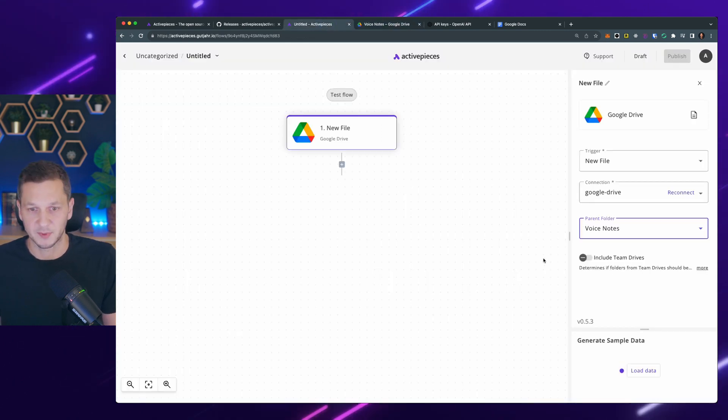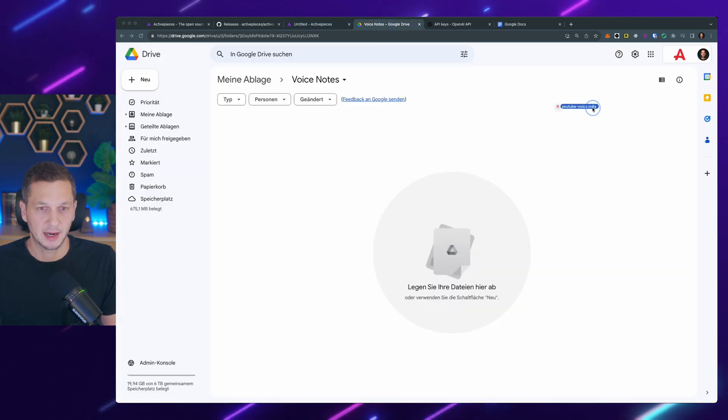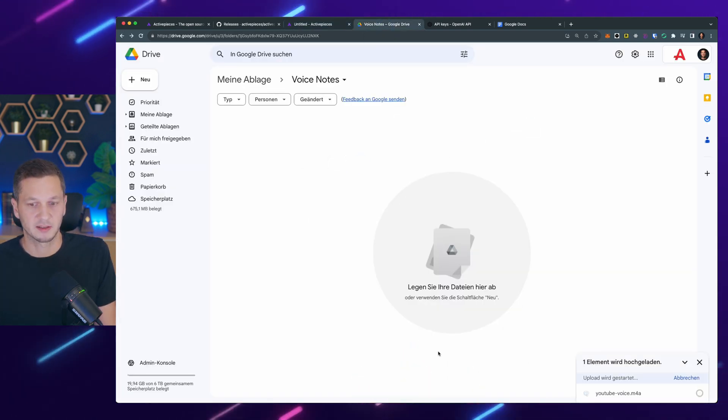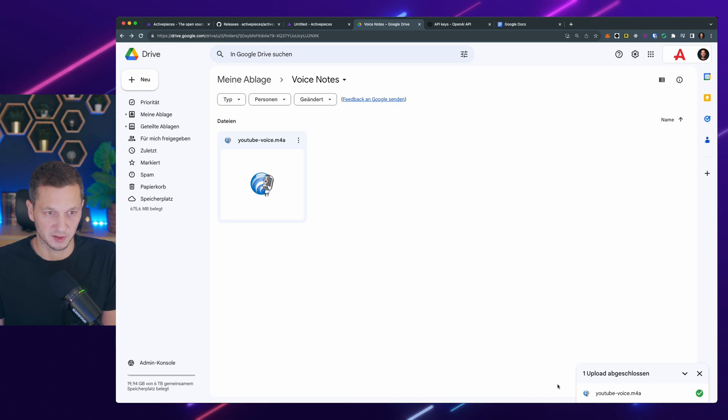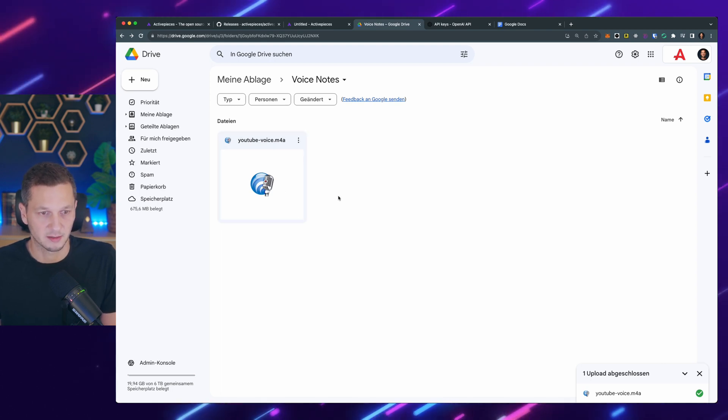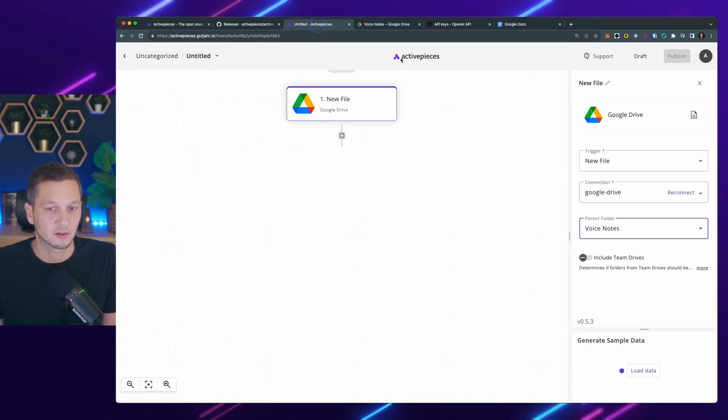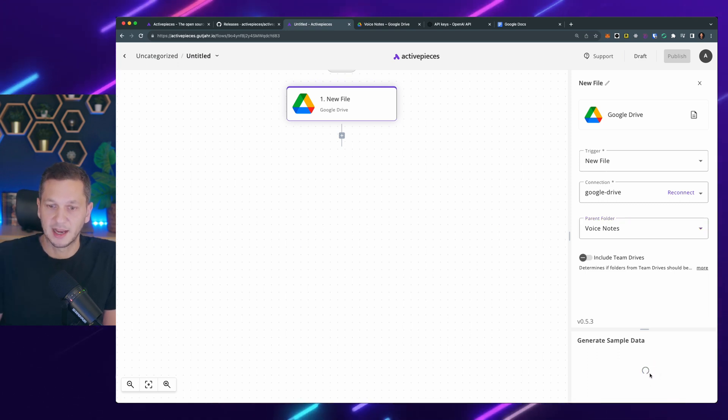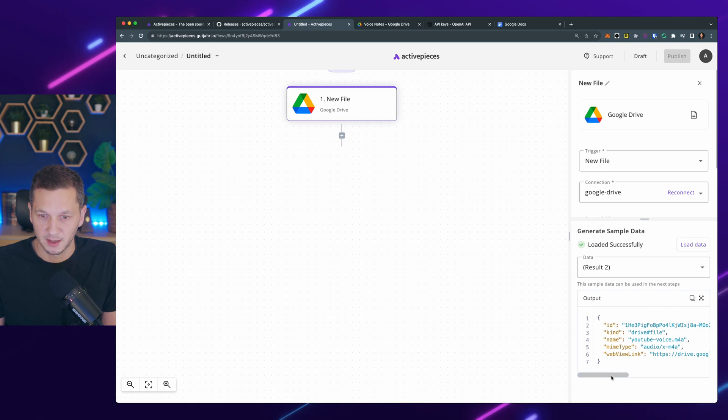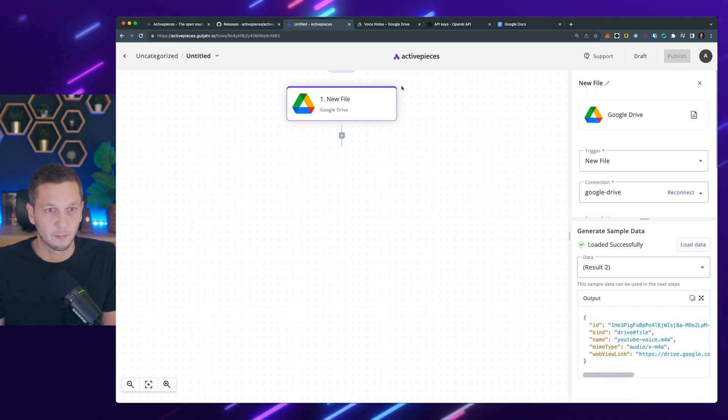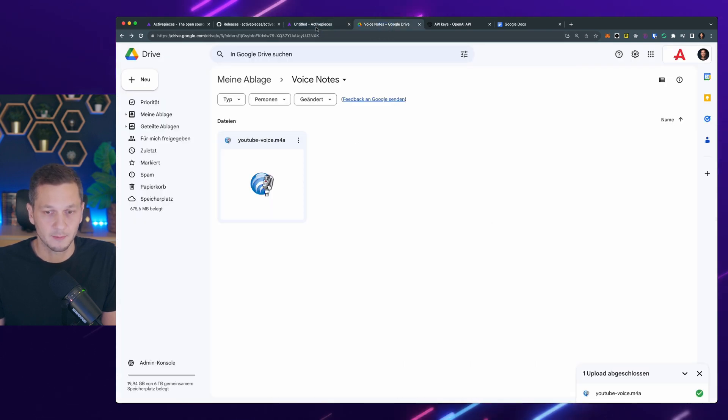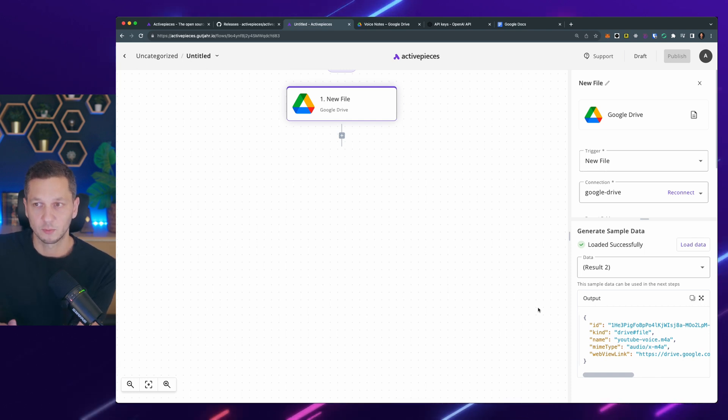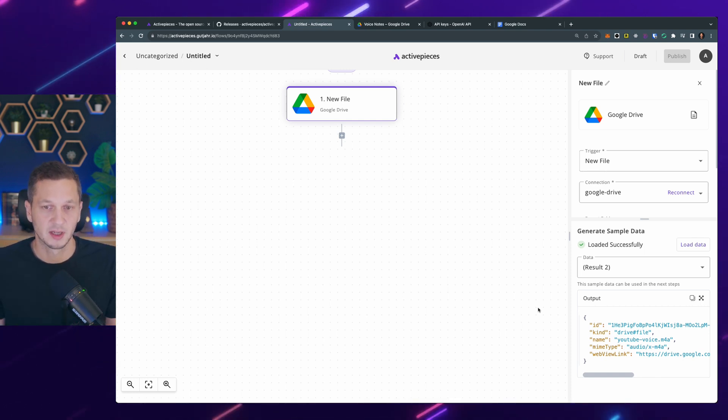So it's empty right now. Let's upload a file here. I have this available. So this is a voice note that I just recorded before this video. It's M4A. So it has been uploaded. So let's go back to active pieces because now I can say load data. And it will just see what's in there. So we can see this is the file YouTube voice M4A. That's the one over here. And we can use that now to be the input for the following steps.